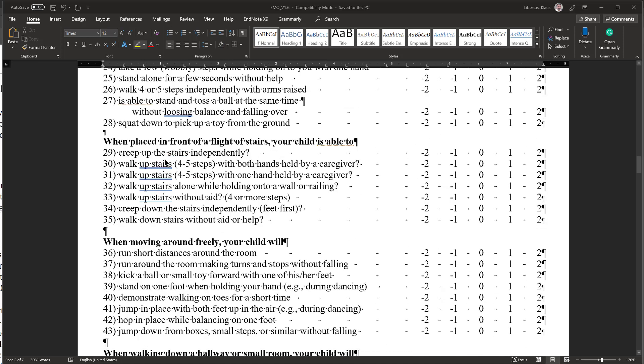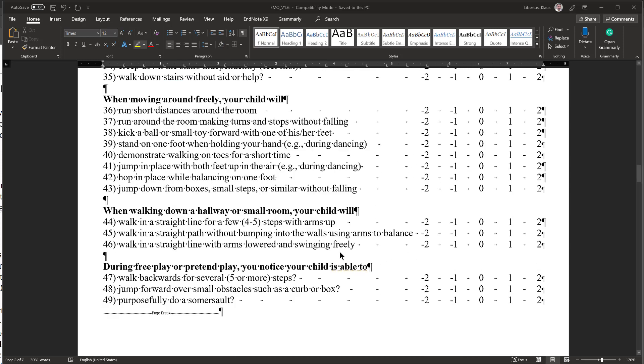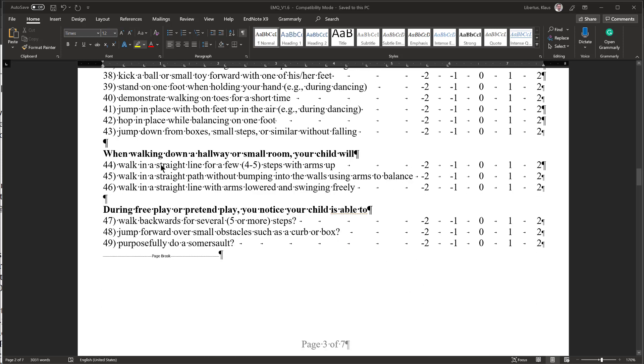When placed in front of stairs, I am not placing my child in front of stairs, this is all minus 2. When moving around freely, this is all the child walking alone, without help, and my child doesn't do that much, so this will be all minus 2. Similarly, walking down the hallway is all minus 2, and during free play or pretend play, these will all be minus 2.